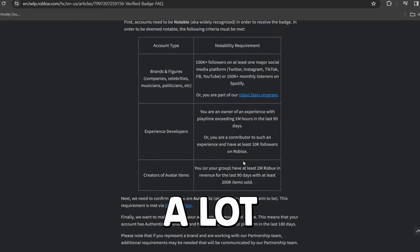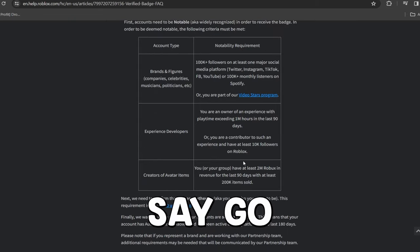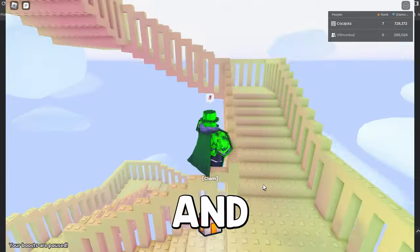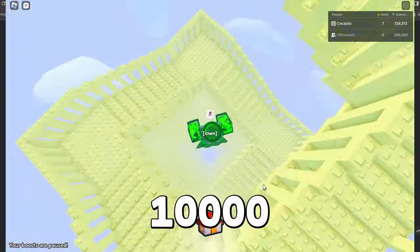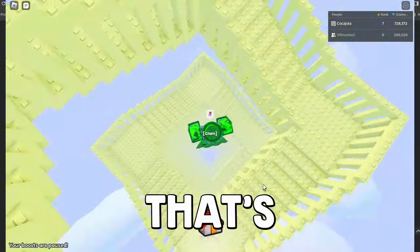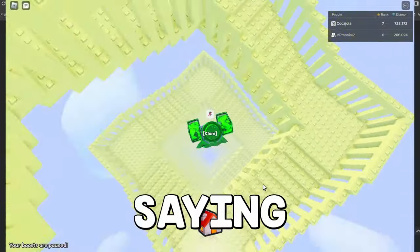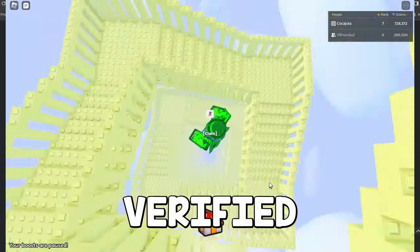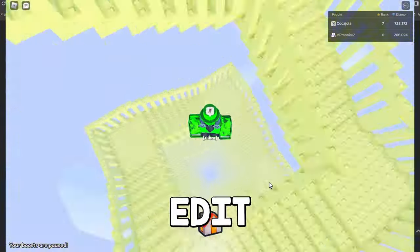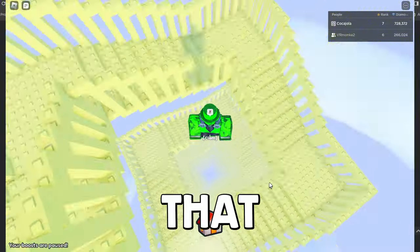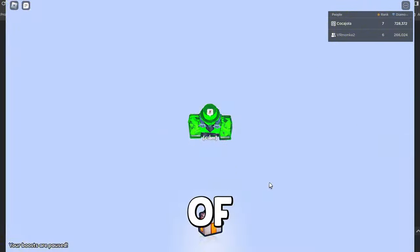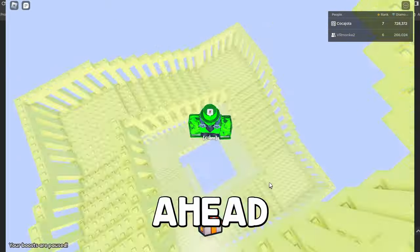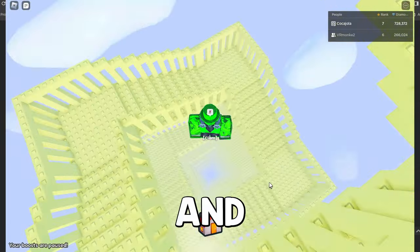So personally, I've been seeing a lot of these ads on Roblox where they say, go follow me, help me get to 10,000 followers. And what they're actually doing is getting 10,000 followers so they can get verified. And that's exactly what the ads are saying. They're saying, help me get verified. So what they're doing is they're getting edit access to a pretty popular game that has at least 1 million hours of play time in the last 90 days. And then they're going ahead and getting 10,000 followers.